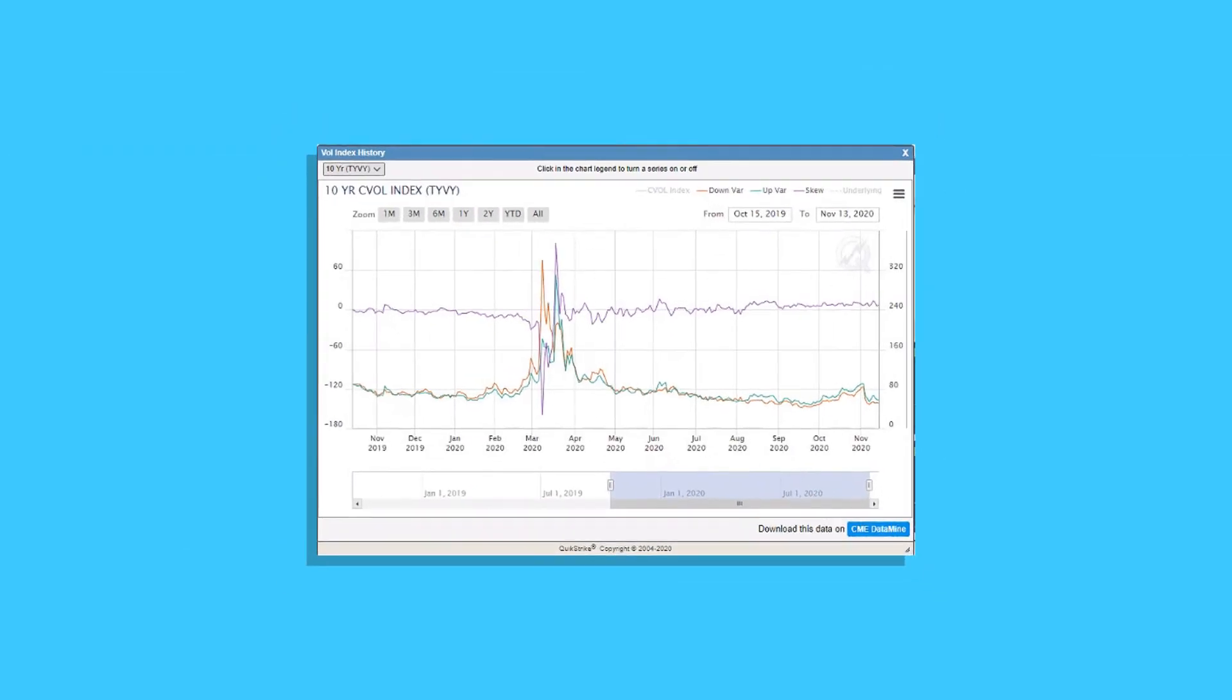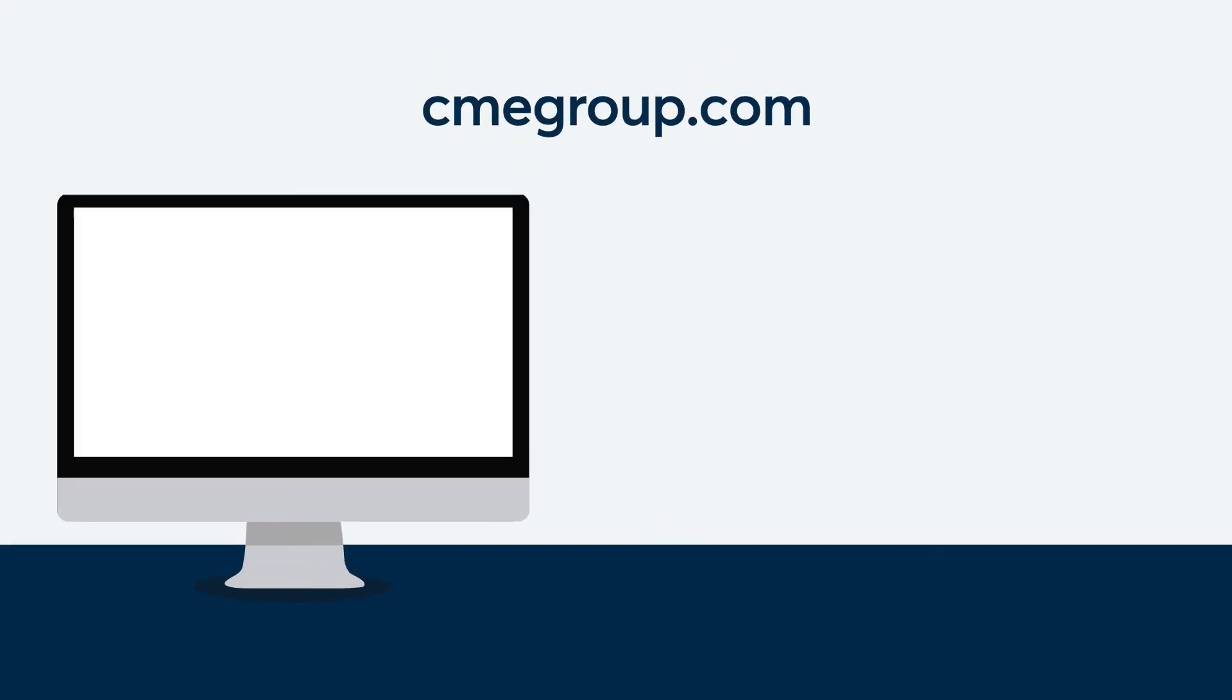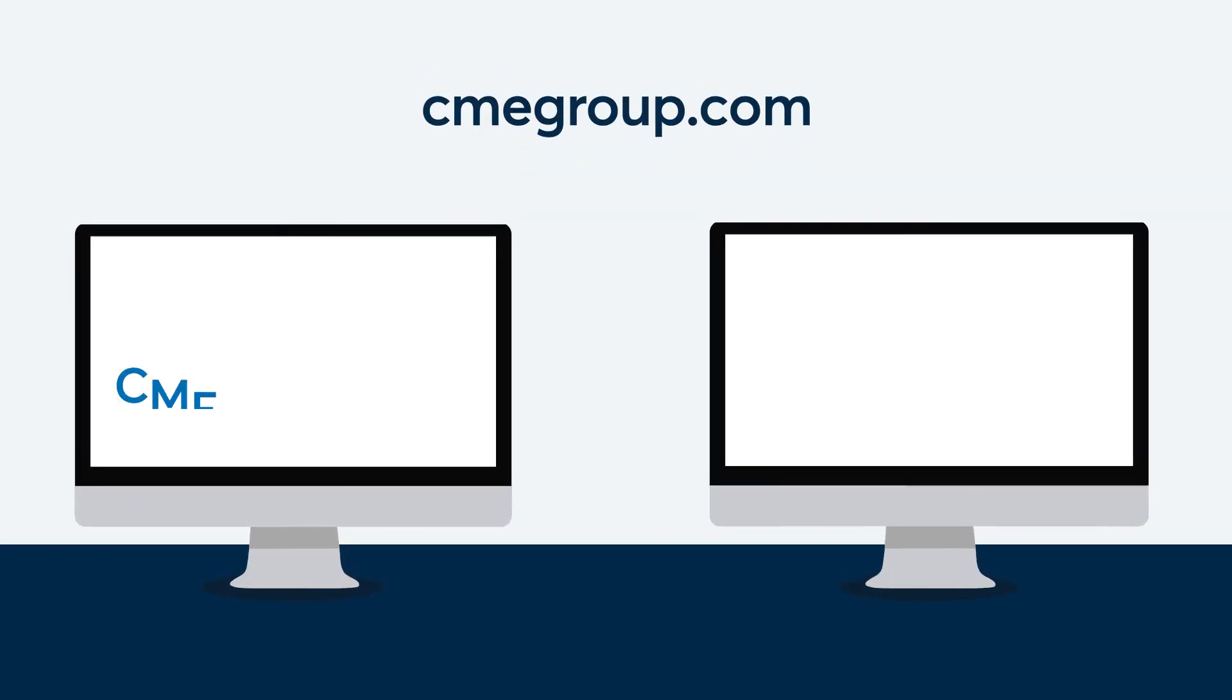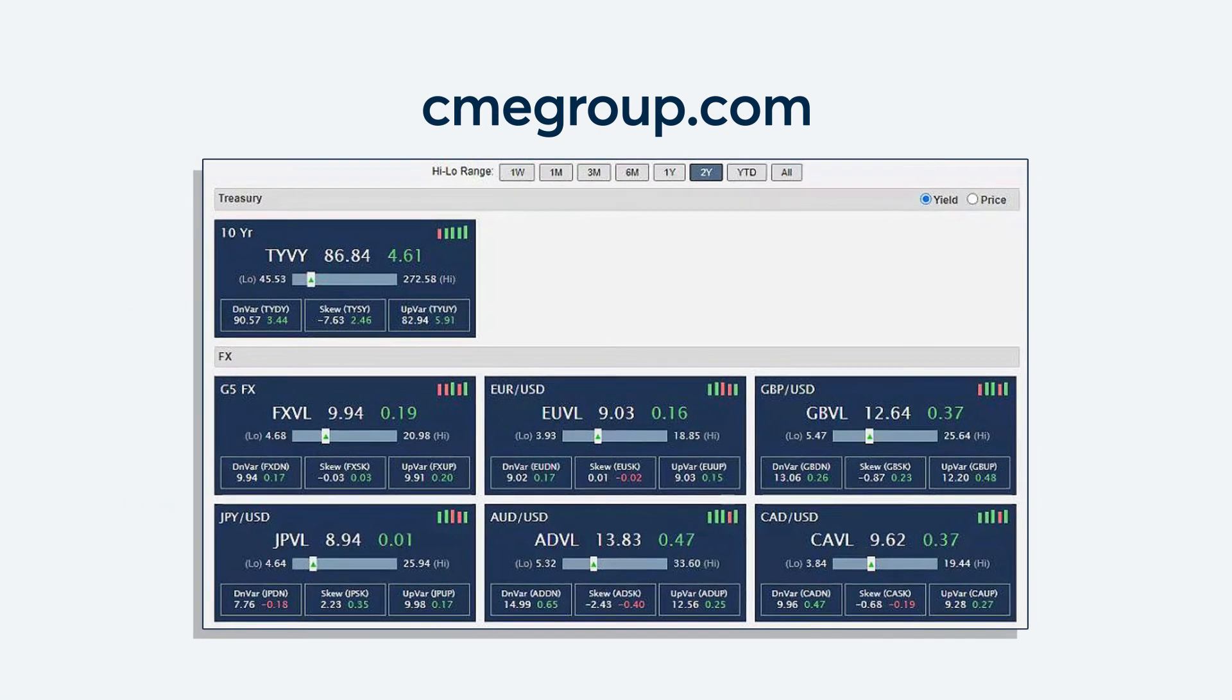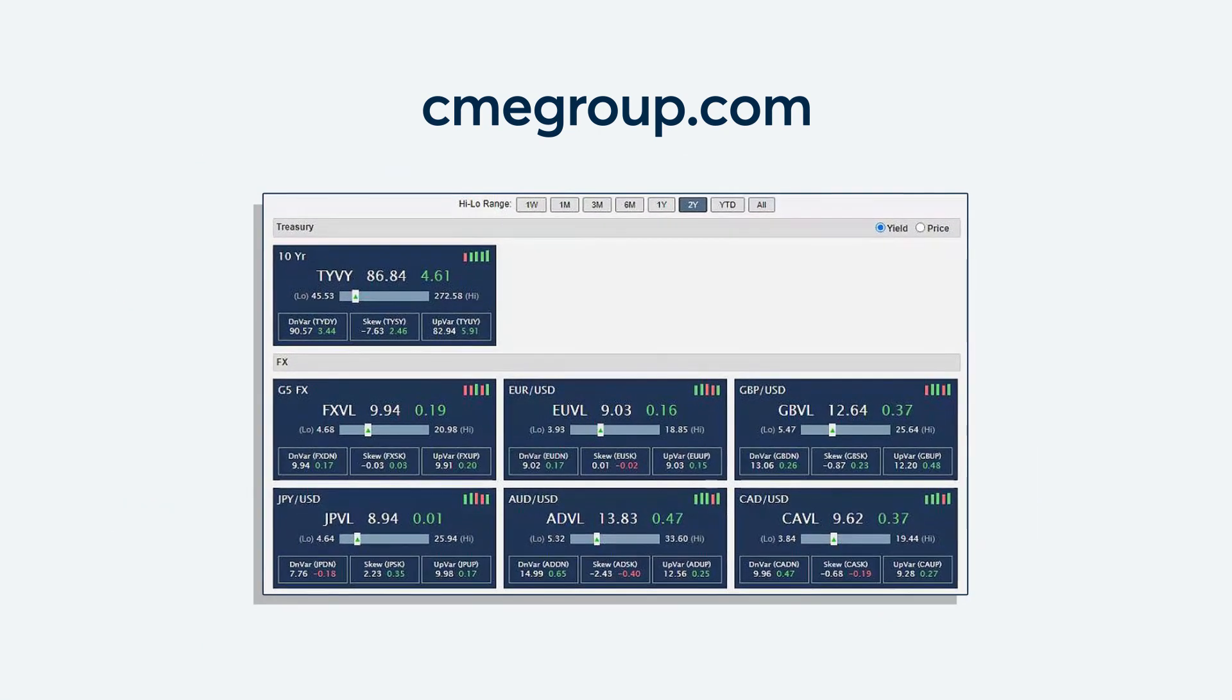The C vol index provides a historical data set calculated using CME Group's methodology on its own options prices. Available on cmegroup.com through CME Datamine and QuickStrike, these calculations are made daily, updated at the end of every trading day, and stored in a downloadable format.